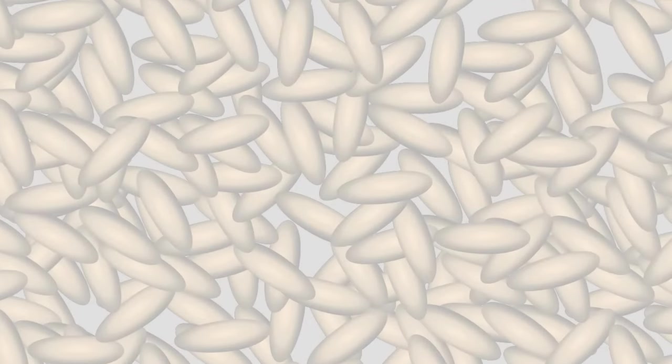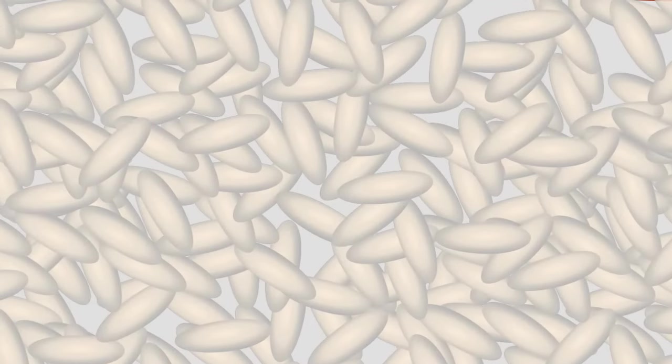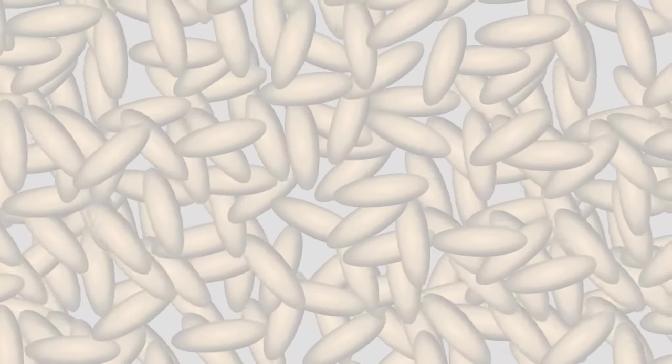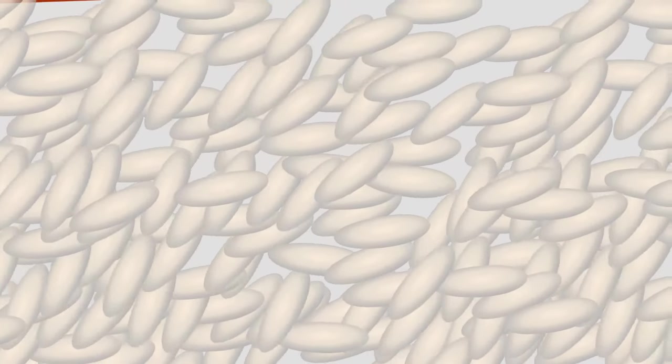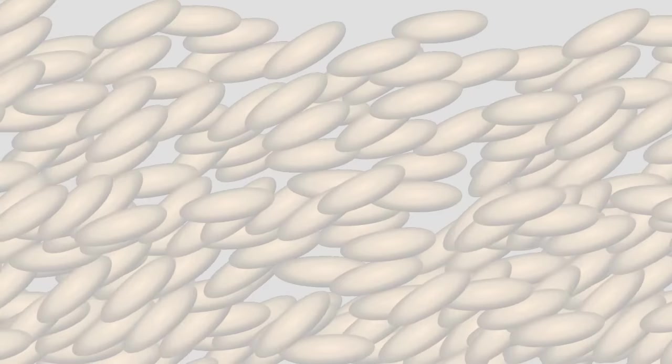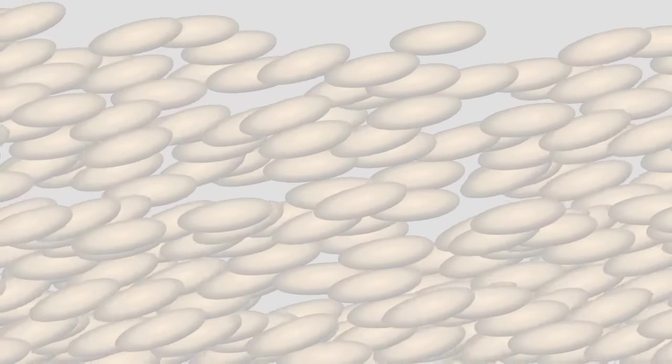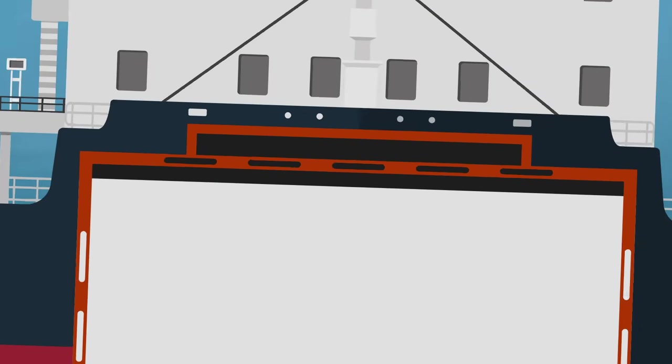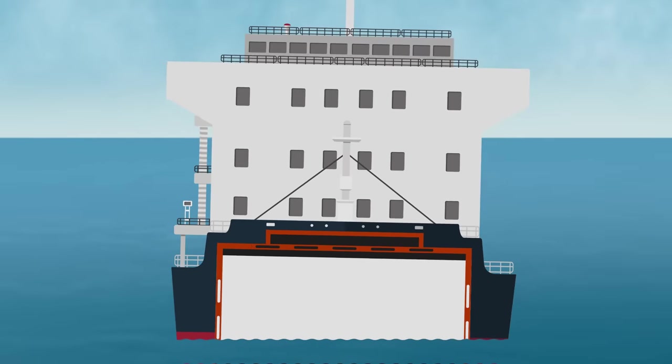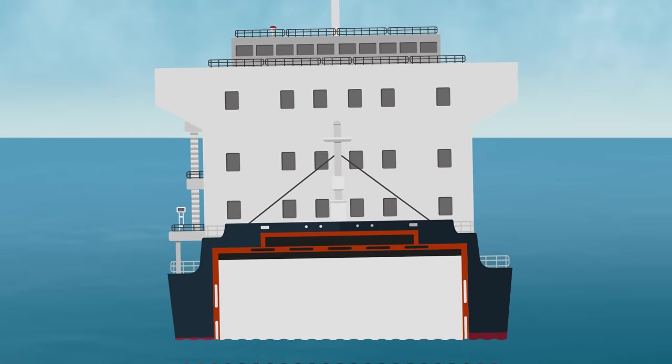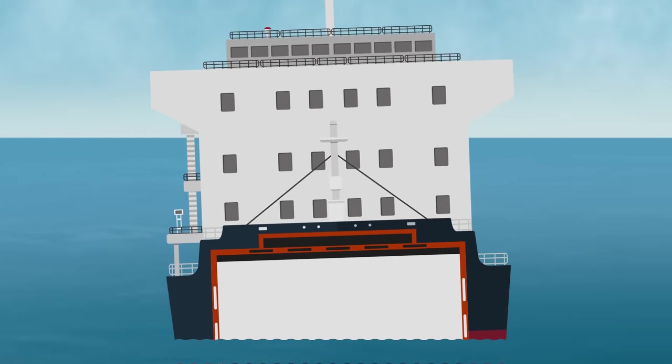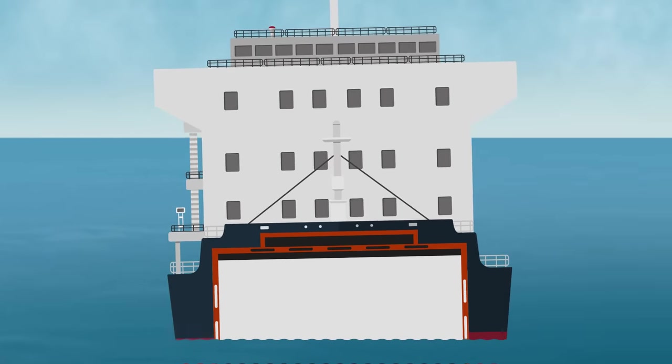You see, grain also settles over time. The vibrations and movement on a ship gradually shake individual grains and allow them to fill a space more efficiently, creating a void at the top. No matter how well you fill a hold, there will always be the potential for your cargo to shift.